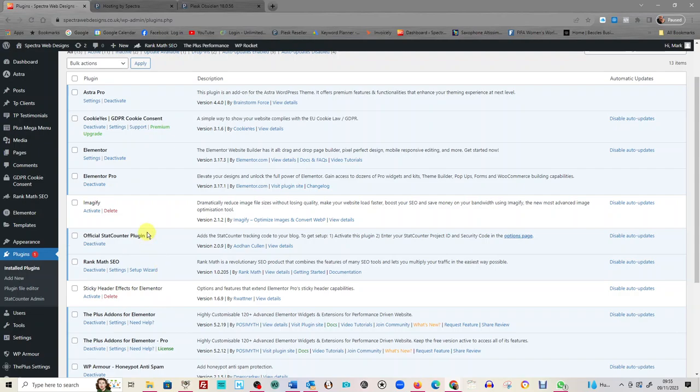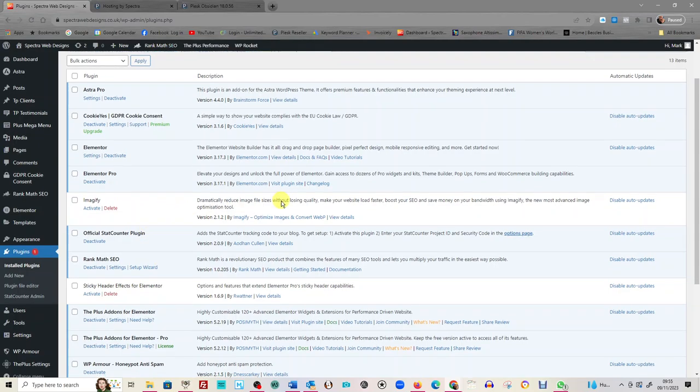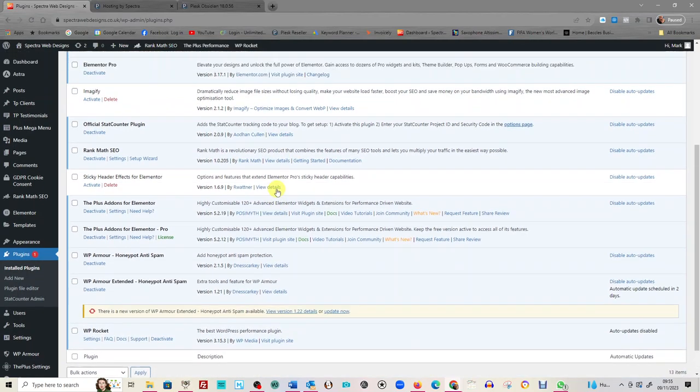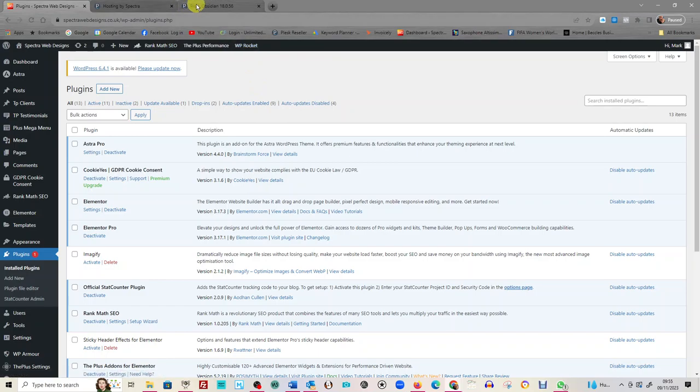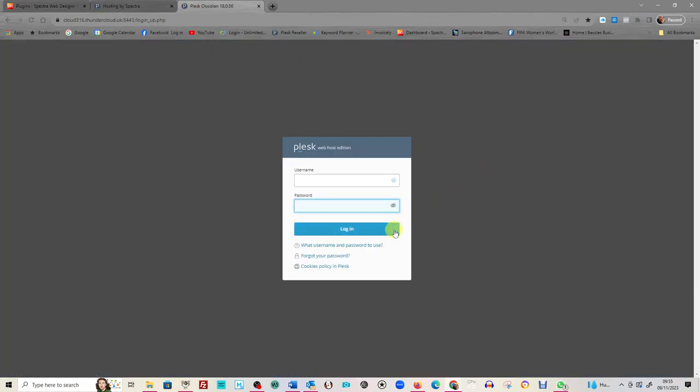Okay, so that's it. That's all done. So as I say, any problems please get in contact, but that is how you update your plugins.